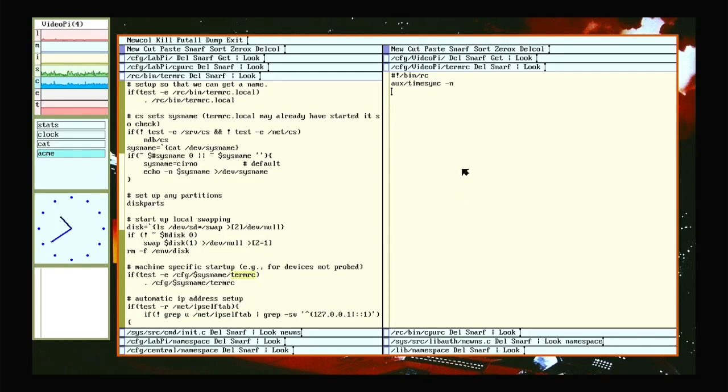In there, I tell it to run timesync. And this dash n means it will just go and fetch it from the default NTP server. The effect is now my Raspberry Pi has the proper date and time when it boots up.